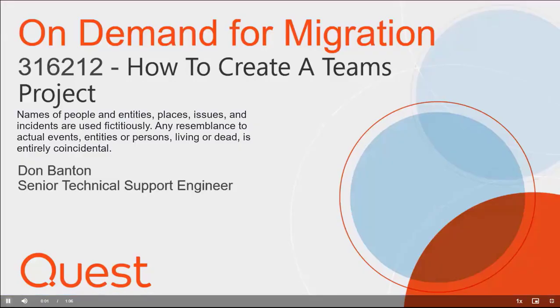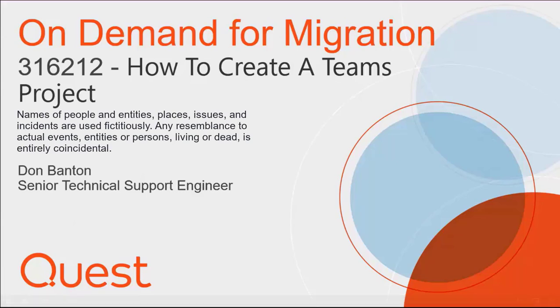Hello, my name is Don Banton. I'm a Senior Technical Support Engineer for Quest. Today I'm talking to you about on-demand migration, specifically Article 316212, How to Create a Teams Project.